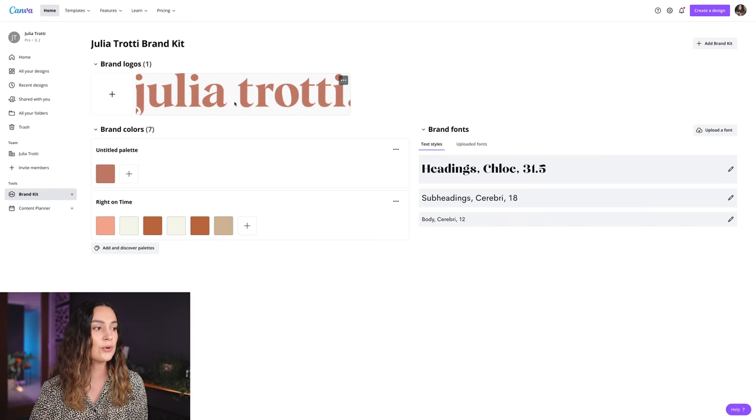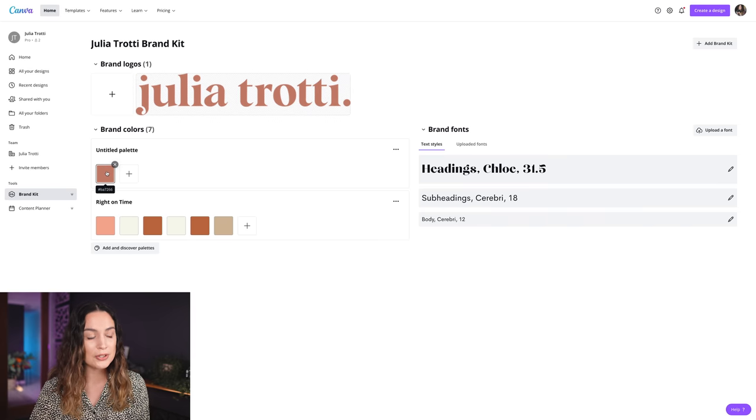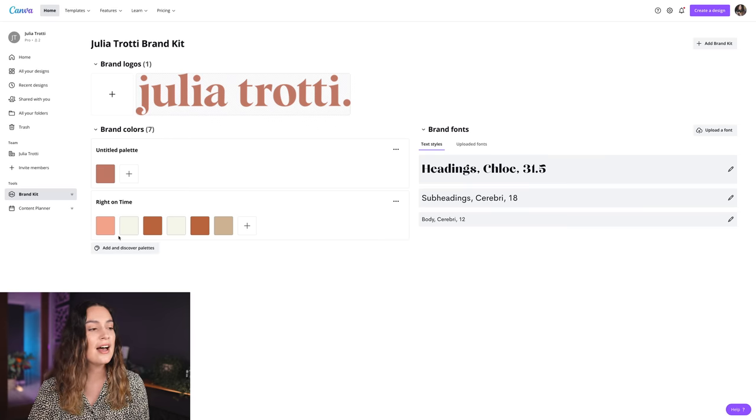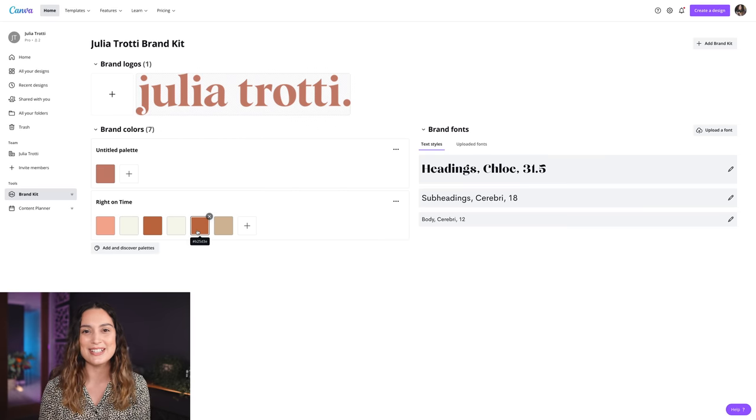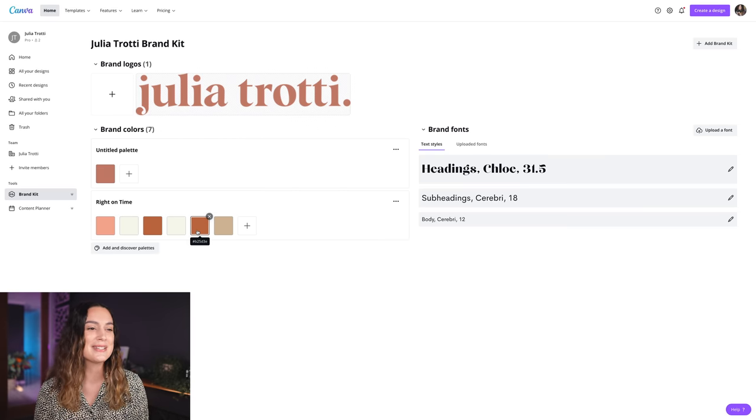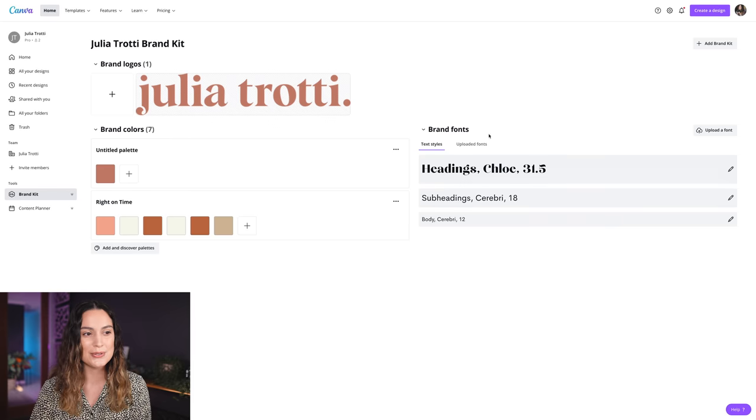Canva will automatically select the colors from your logo and you can choose your own color palette as well. I've chosen this one because the earthy colors match my logo and my style of photography, and you can also choose your brand fonts.